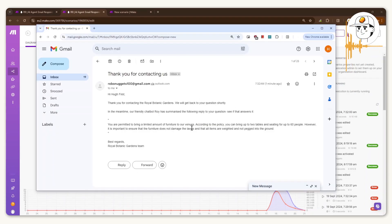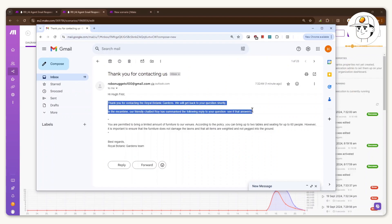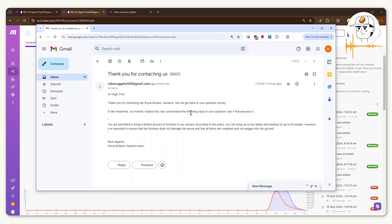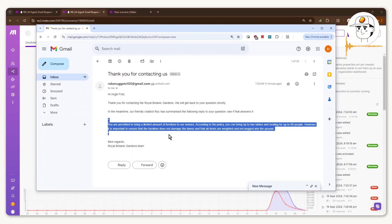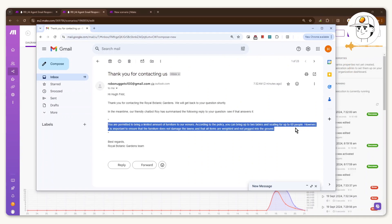Now if I go back to my customer email account, you can see that I already received a reply to that question I sent. The name I'm using is Hue, and you can see the automation was able to capture my name and acknowledge me correctly. It has a fixed text saying thank you for contacting the company, and then it has the direct answer to the question I posted — whether I can bring tables and chairs to the venue — because I linked our agent to our policy available on the website.